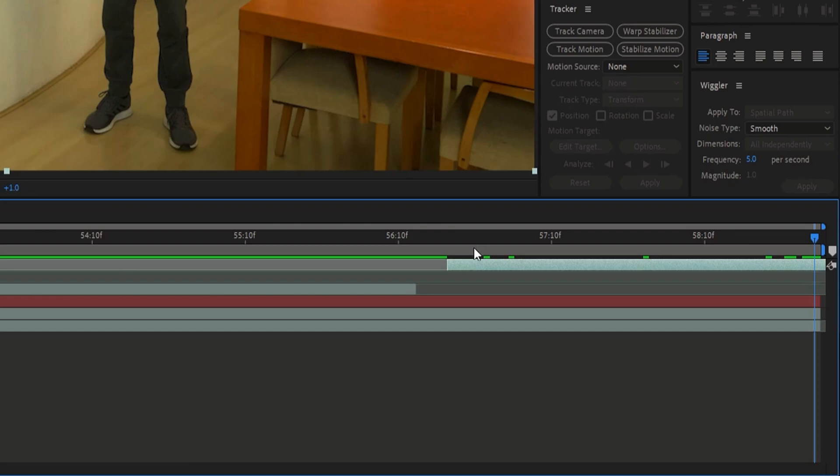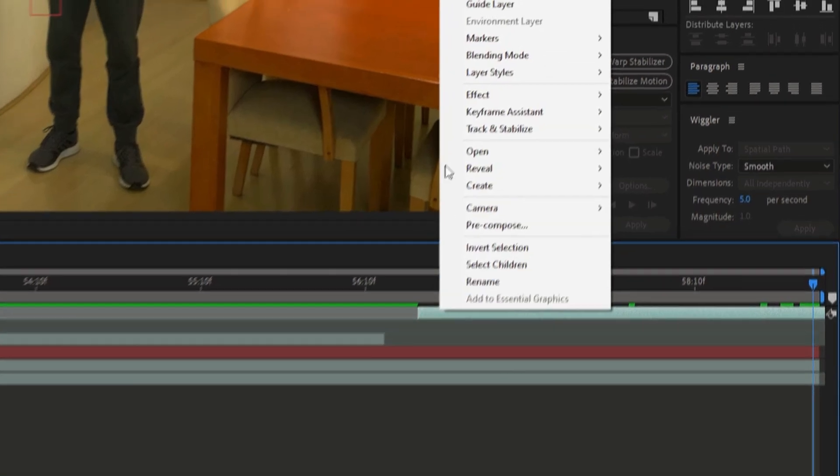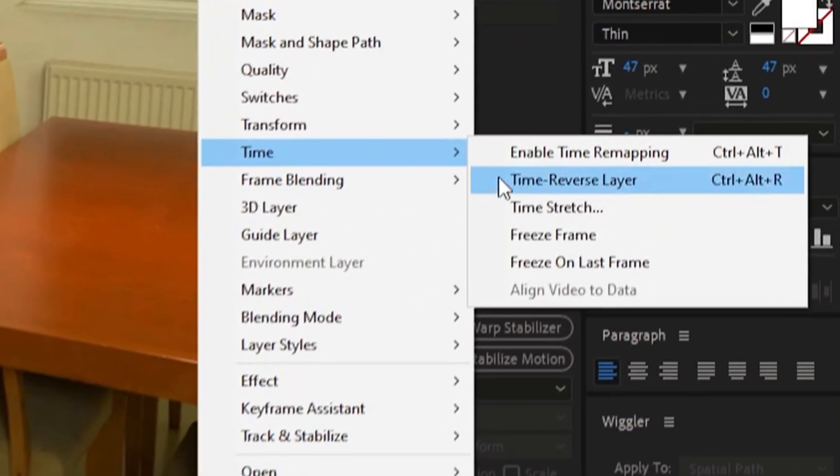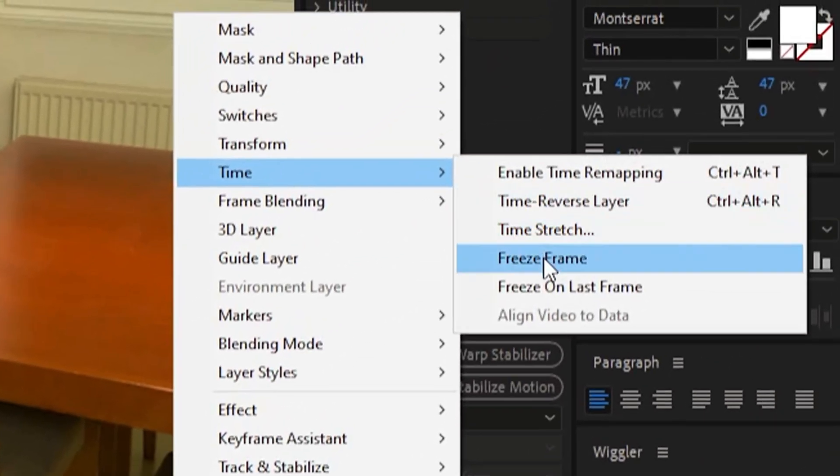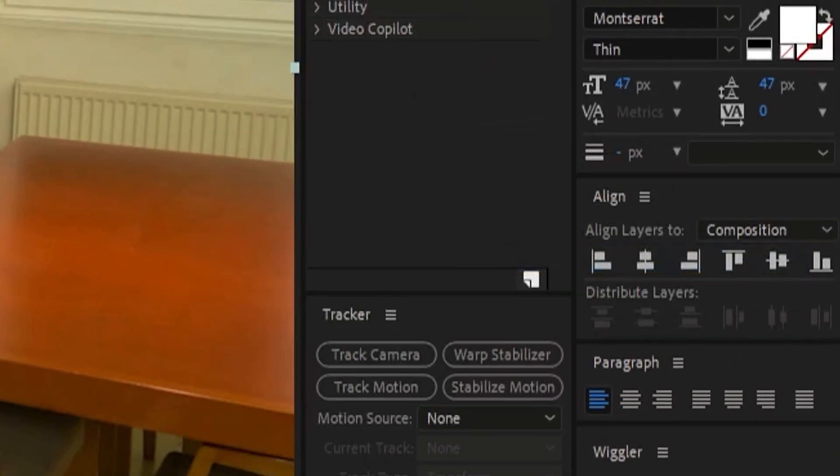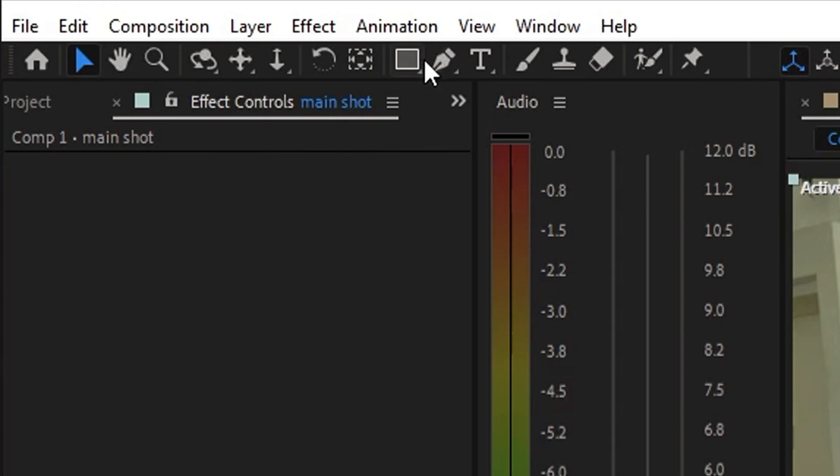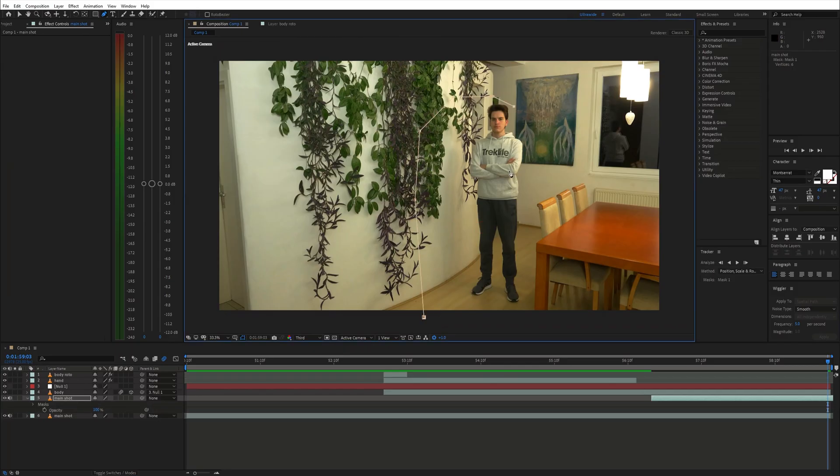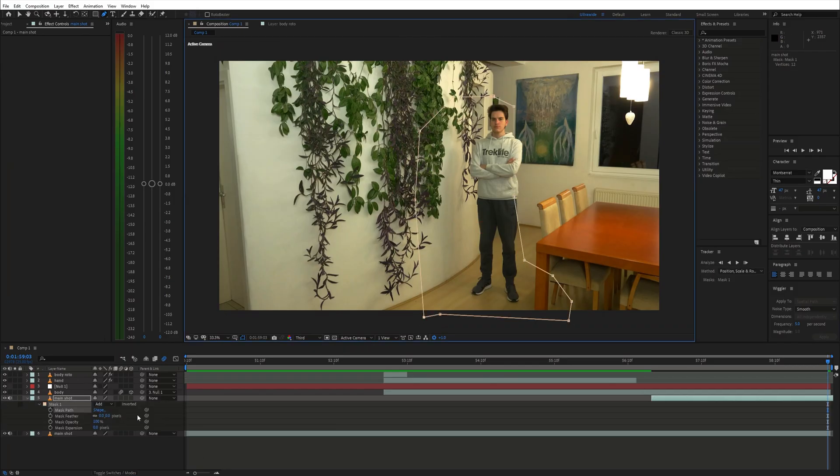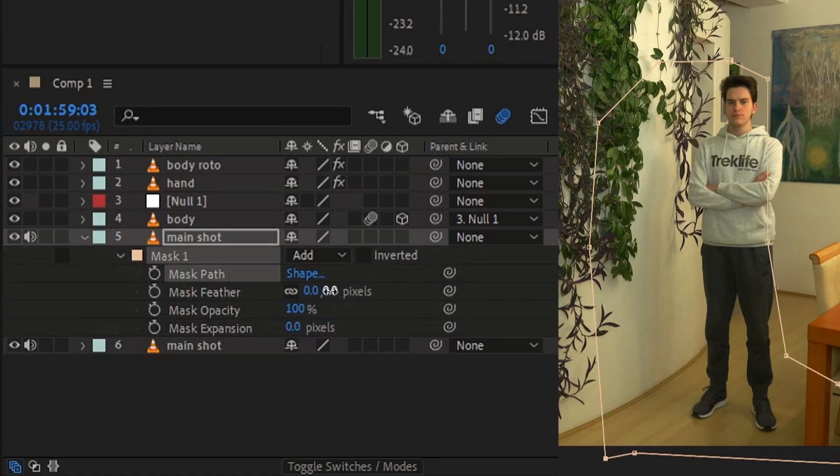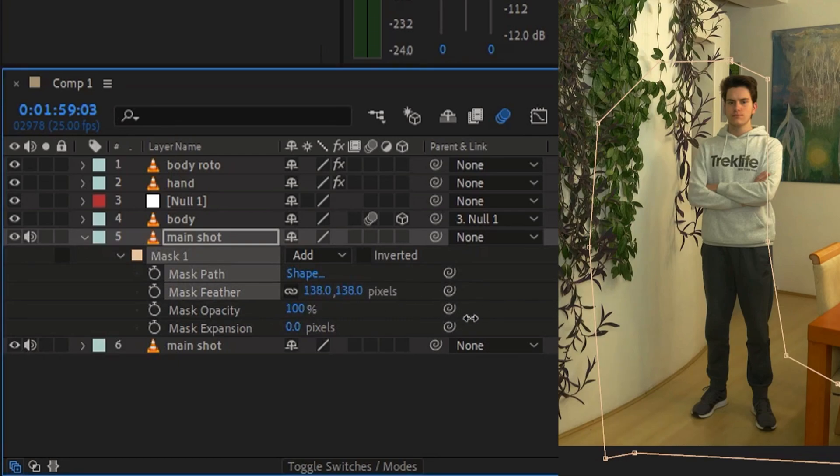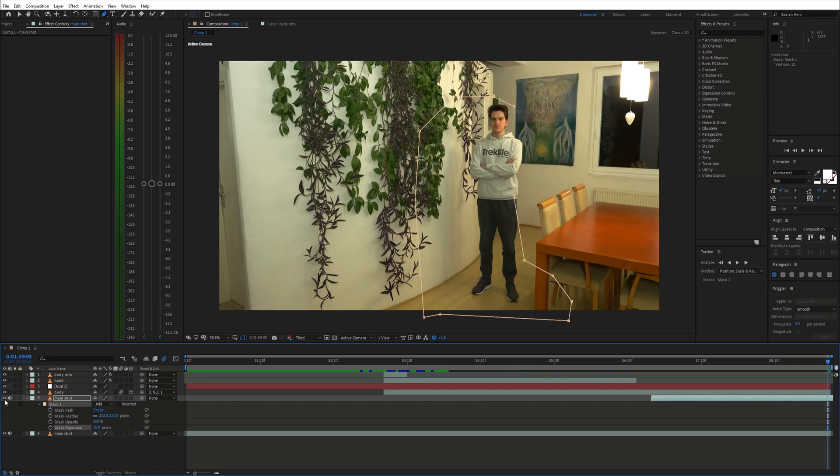Then right-click the layer and choose freeze frame. Make a simple mask around the shadow and feather it out a bunch. To make the transition smooth,